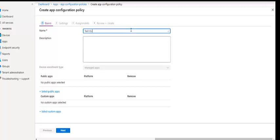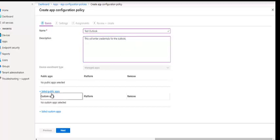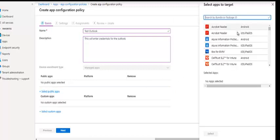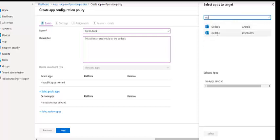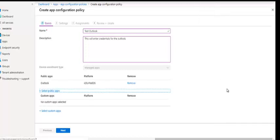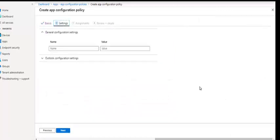So let's quickly create a policy — I'll name it 'Test Outlook' — and this will enter credentials for Outlook. Let's select an app. We can have a lot of applications, but we're going to talk about Outlook. We can do it for both platforms; let's try out iOS and iPadOS. And click on Next.